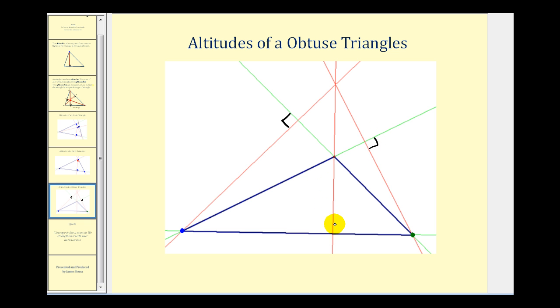And here's the third altitude. Notice we do have to extend the altitude past the vertex in order to identify the point of concurrency or the orthocenter.